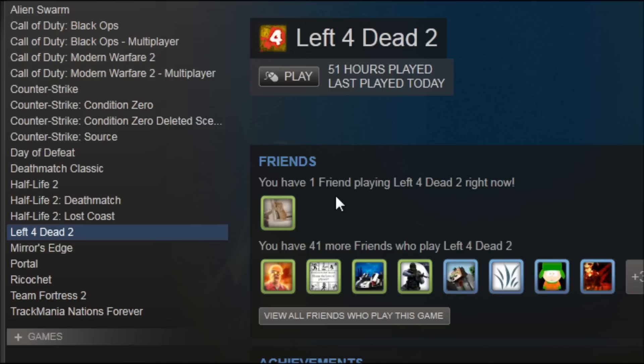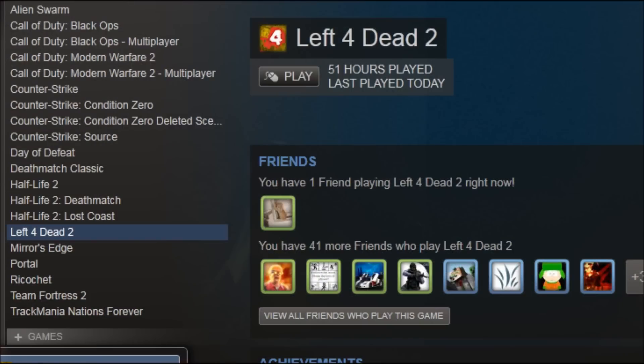And there we go — the game launches successfully.